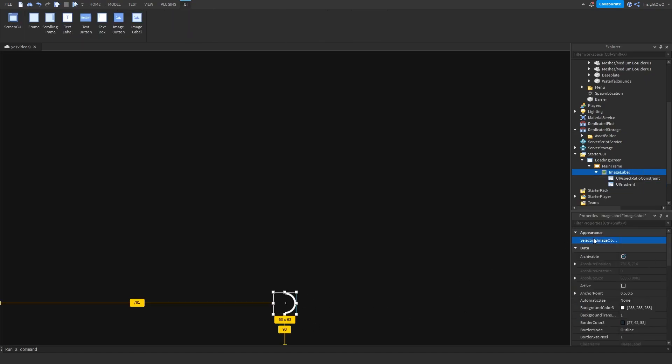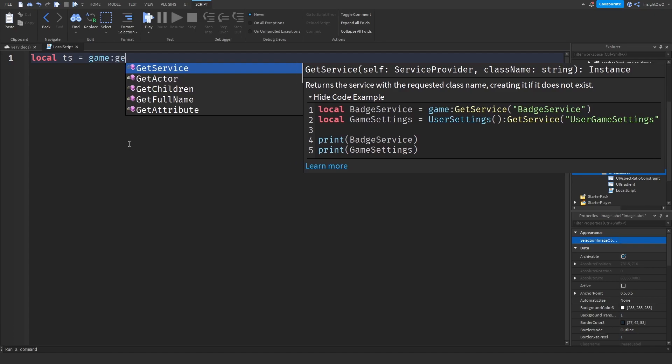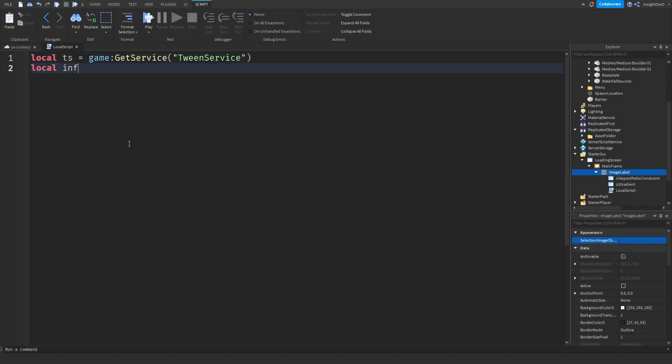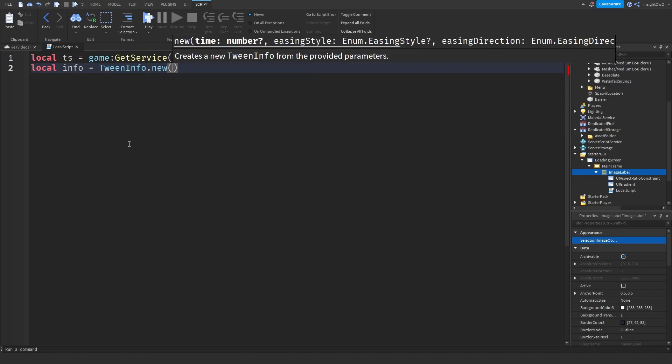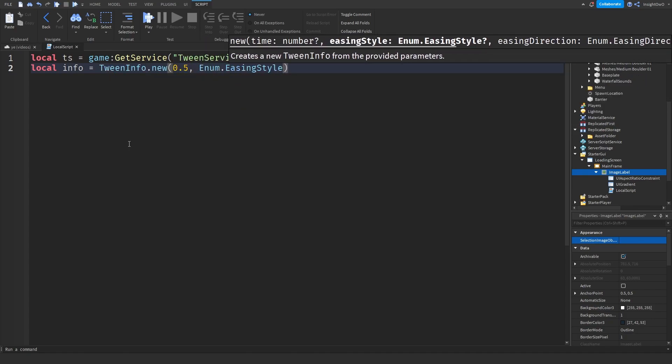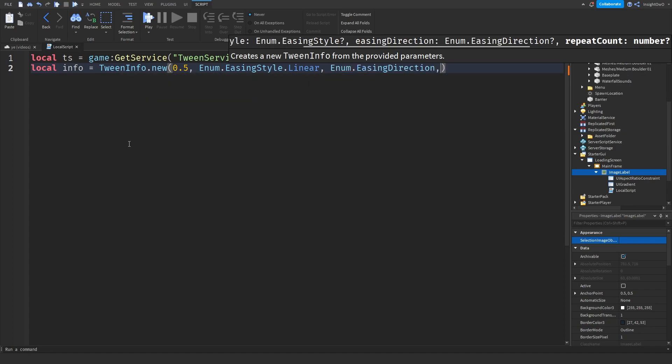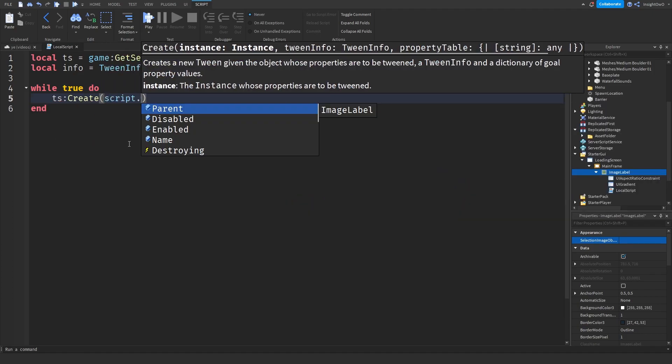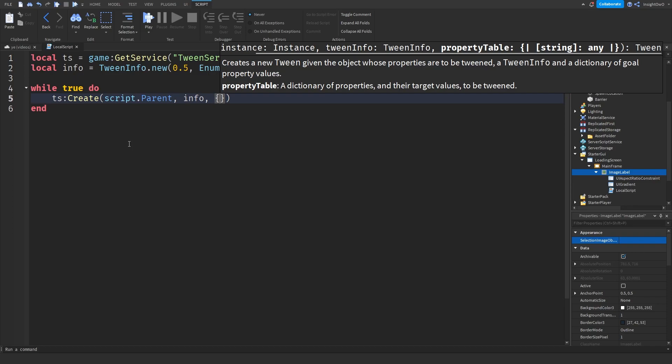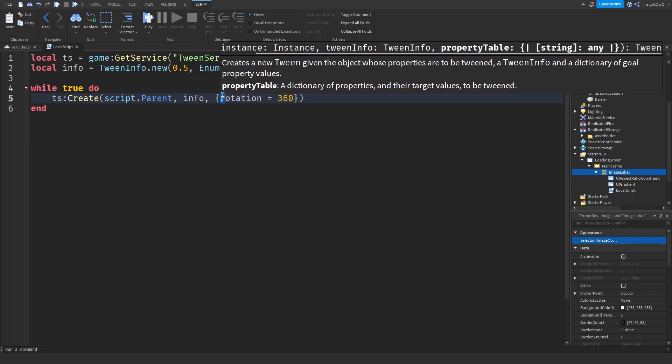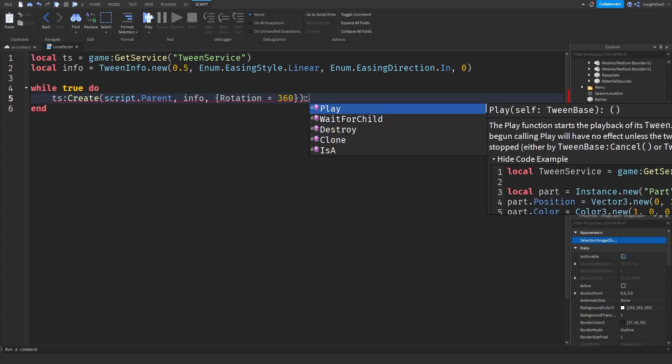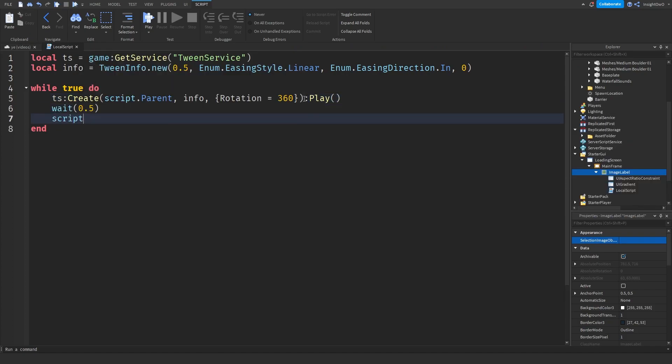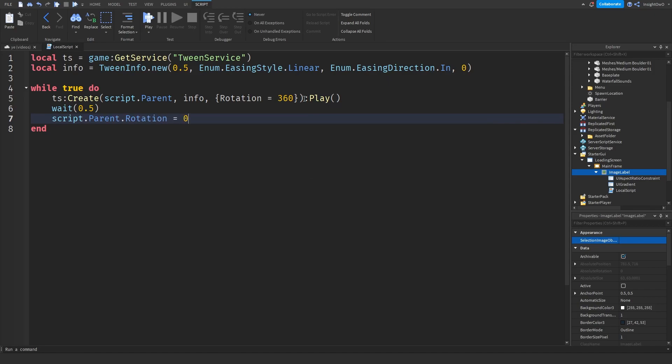Now what we need to do is we need to make it rotate. So what we're going to do is local TS = game:GetService("TweenService"), local info = TweenInfo.new(0.5, Enum.EasingStyle.Linear, Enum.EasingDirection.In, 0). Then we'll do while true do TS:Create(script.Parent, info, {Rotation = 360}):Play(). Then we'll do wait(0.5), script.Parent.Rotation = 0.